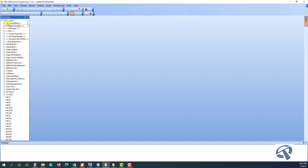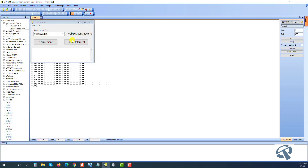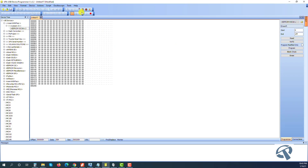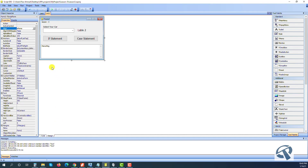Let's run it. You can see Volkswagen is selected and index is zero. If I select Toyota, index is one; if I select Lexus, index is two. Let's close this and go back to our code to write the next piece.